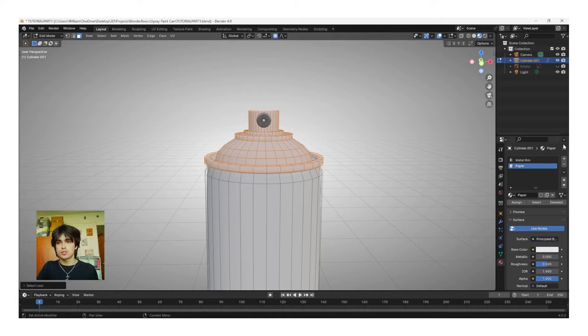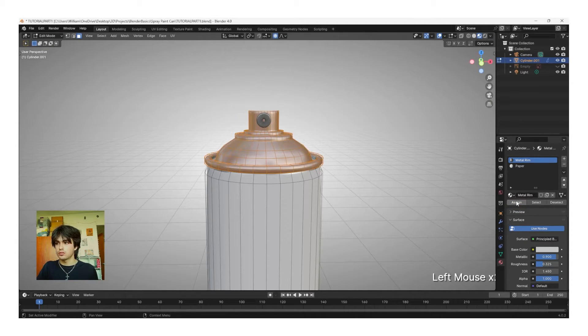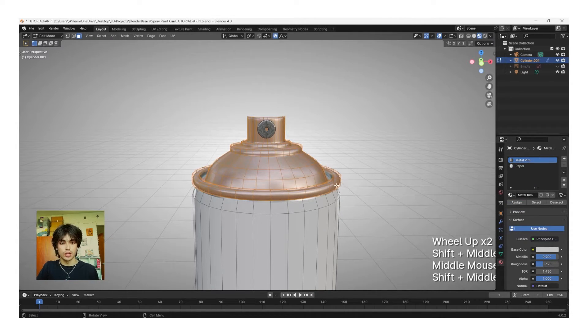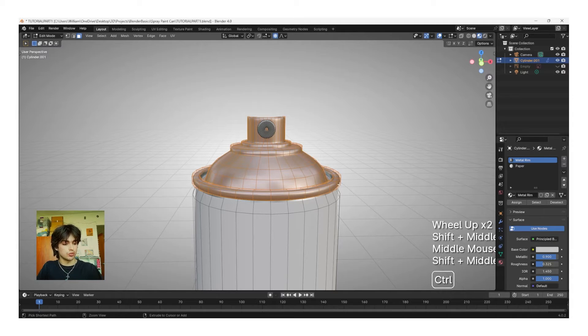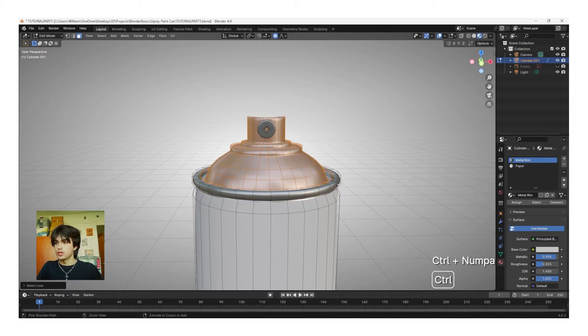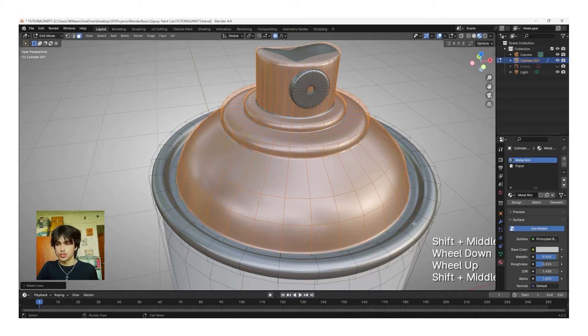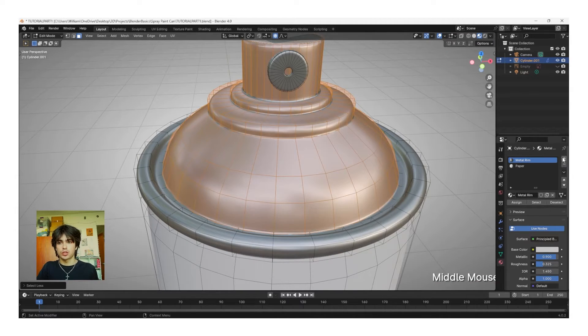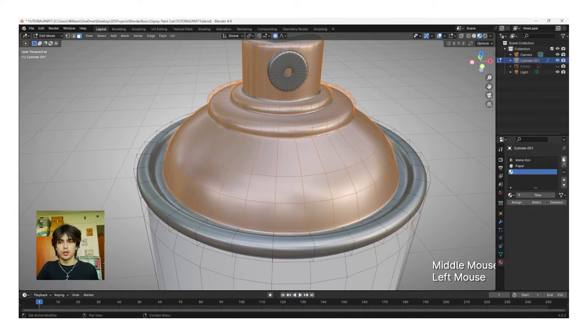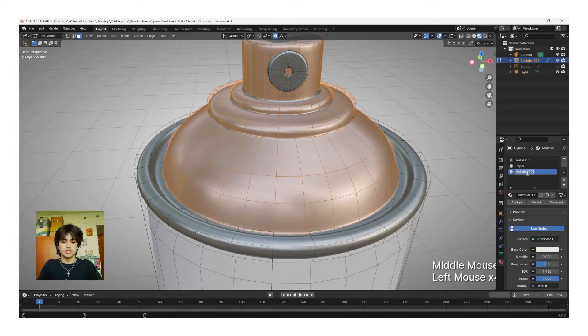To do this, left-click the metal rim and then click Assign. Now, again, we're going to click Control Numpad Minus until the entire rim is deselected. Make sure to deselect this gap as well, and then we're going to click the plus button, New Material, and I'm going to name this Top.